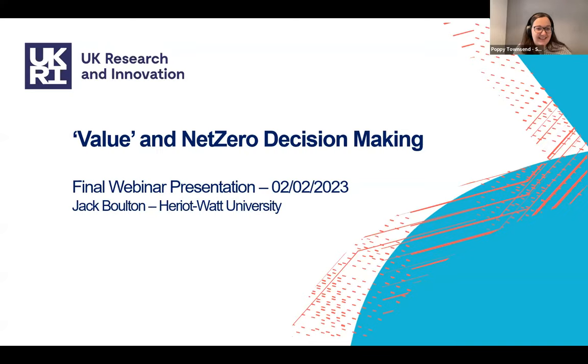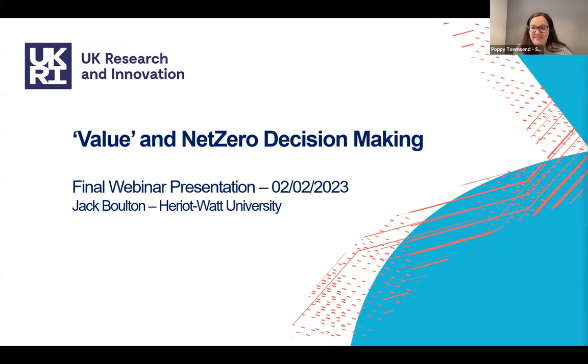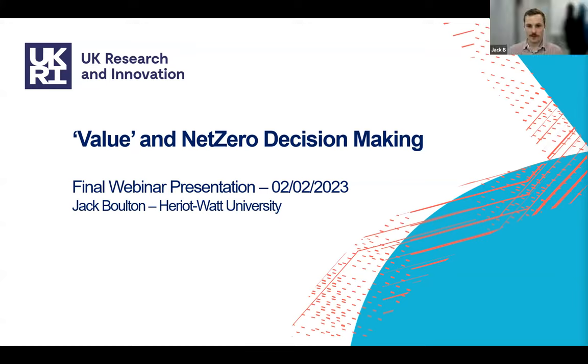I think we are going to hand over to the next speaker now. Jack, are you ready to introduce your project? My name is Jack Bolton — I'm from Harriet Watts and I'm part of the value and net zero decision-making team.